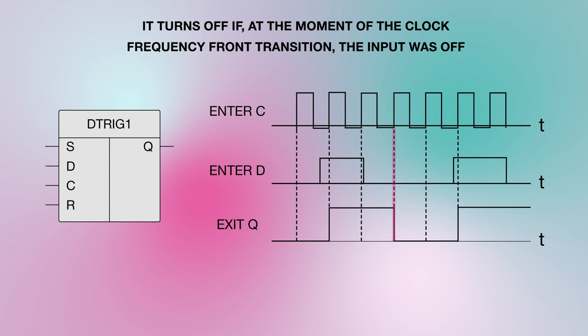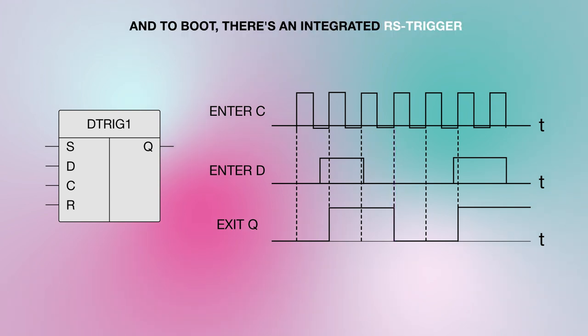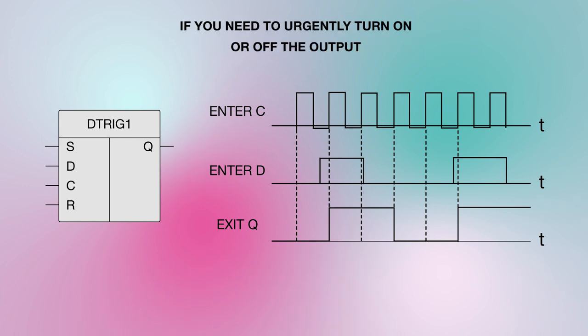It turns off if, at the moment of the clock frequency transition, the input was off. And to boot, there's an integrated RS trigger with a priority on turning off. Now, if you need to urgently turn on or off the output.